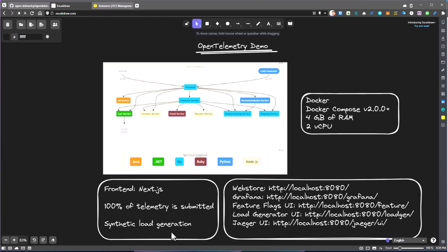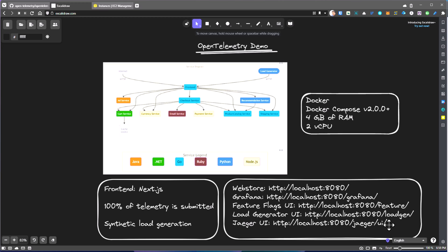And also, there is synthetic load generation using Locust. And these are the components it will spin up: WebStore, the frontend at port 8080, and Grafana at /grafana, and feature flags. Feature flags will help you to disable or enable features to test it out. And load generator UI, where you get the Locust UI where you can start and stop the test, and Jaeger for distributed tracing. I've already posted a couple of videos about Jaeger UI. You can check out my previous videos.